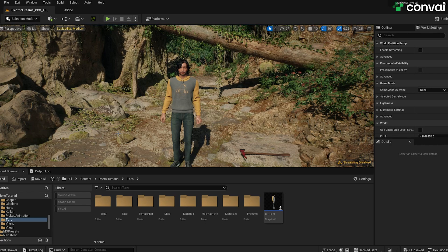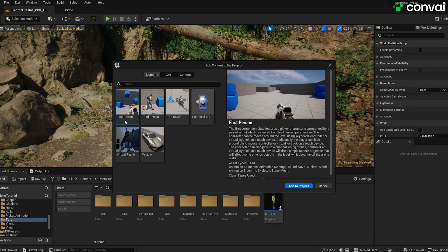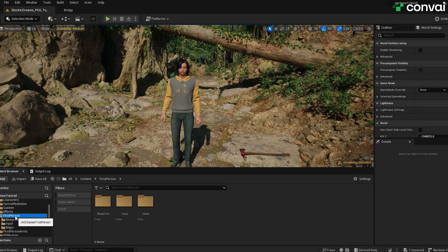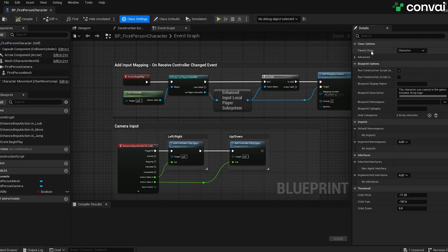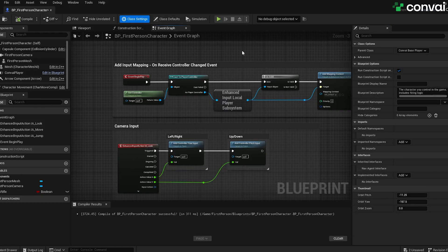Now that we've prepared our character, let's get our player blueprint ready. In this tutorial, we're going to use the first person blueprint, but you can use any other type. Click Add in the content browser and then select Add Feature or Content Pack. From here, we're going to select the first person blueprint. Click Add to Project and you can see some new folders have been added to the content browser. Now we're going to need to go to the first person folder and inside blueprints, find the player blueprint. All we need to do here is simply change the class parent. Go to Class Settings and for class parent, simply change this to the Convey Base Player. We've added a bunch of functionality in the base player blueprint.